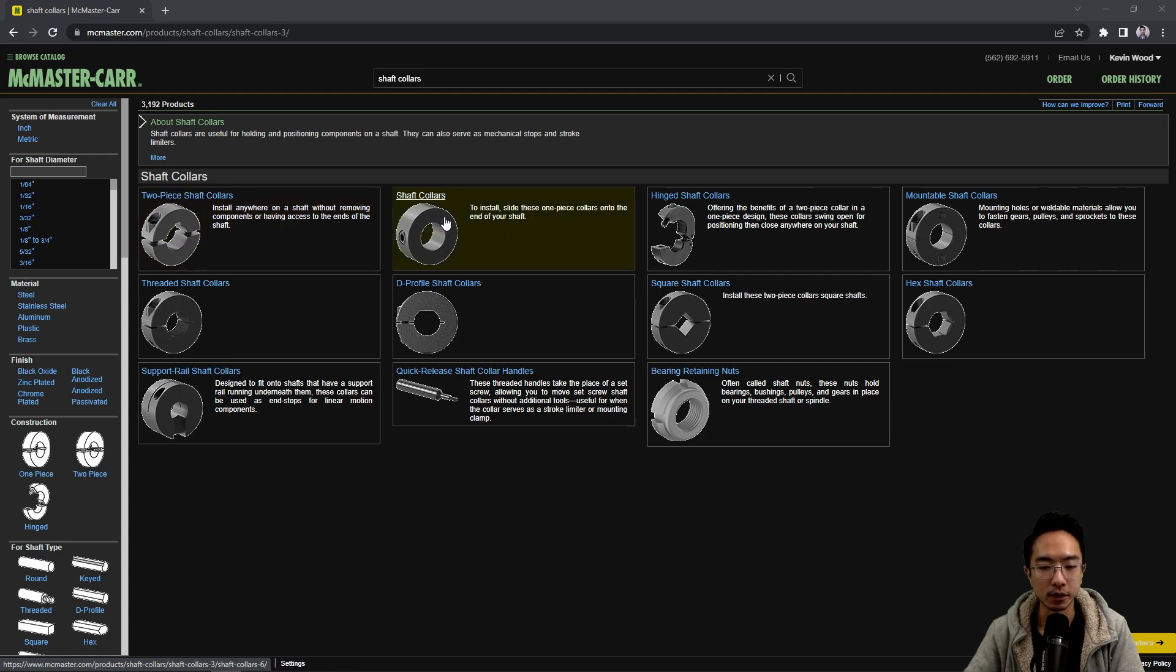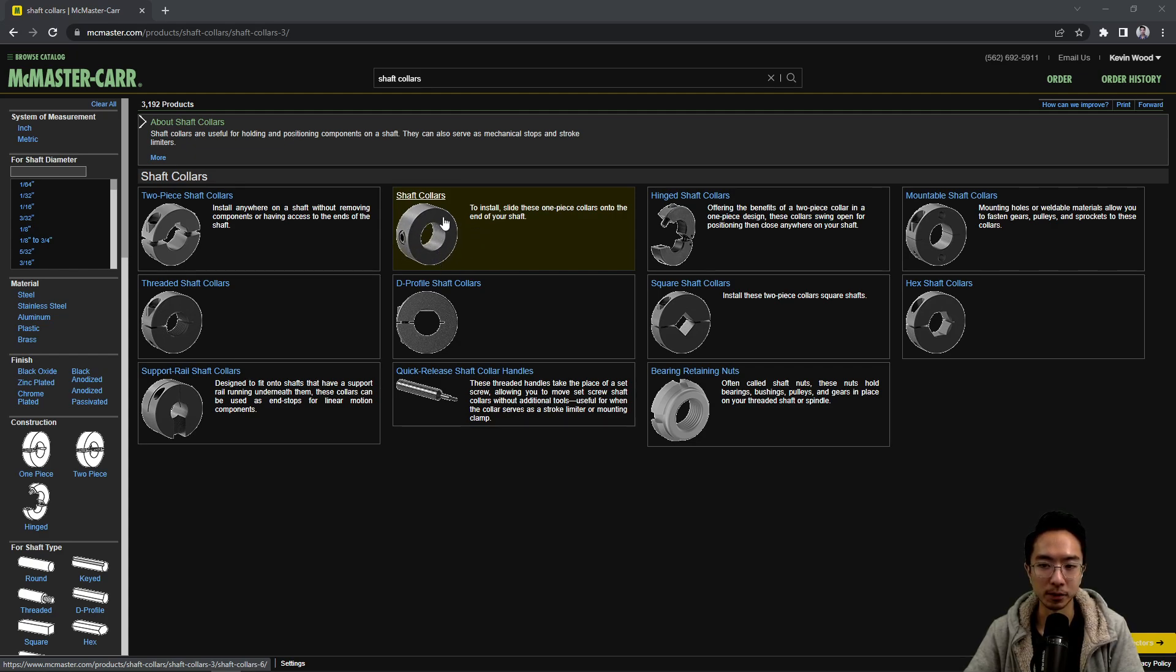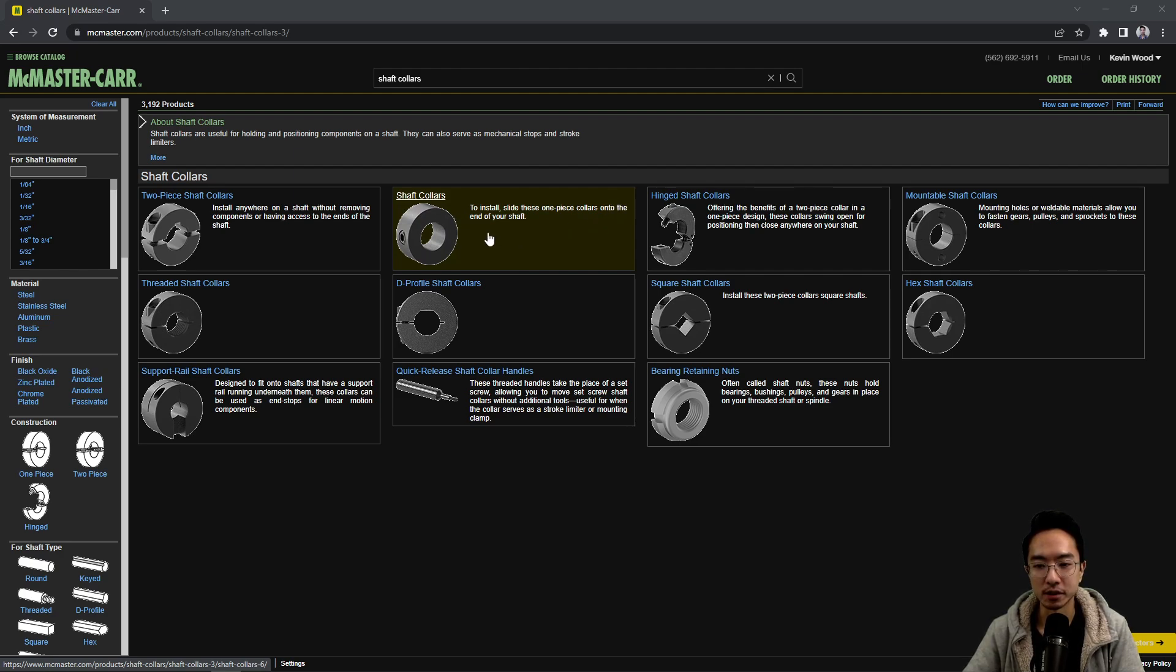And then you also have a one-piece shaft collar. These you typically need to plan ahead if it's going to be blocked somewhere in your assembly. This can make assembling a little bit more challenging depending on your sequence of putting things together.